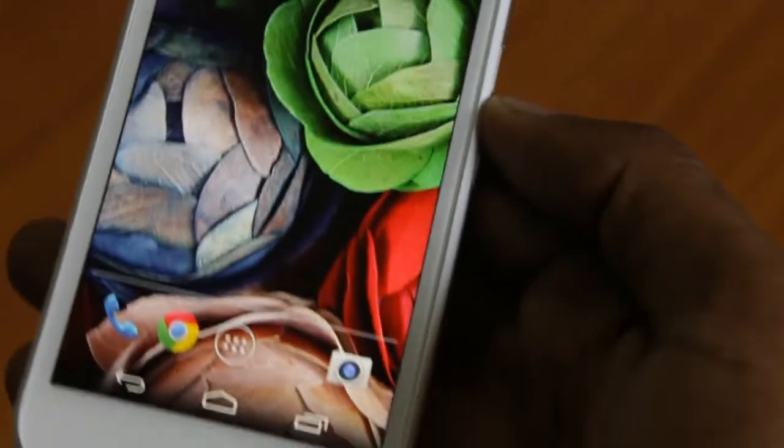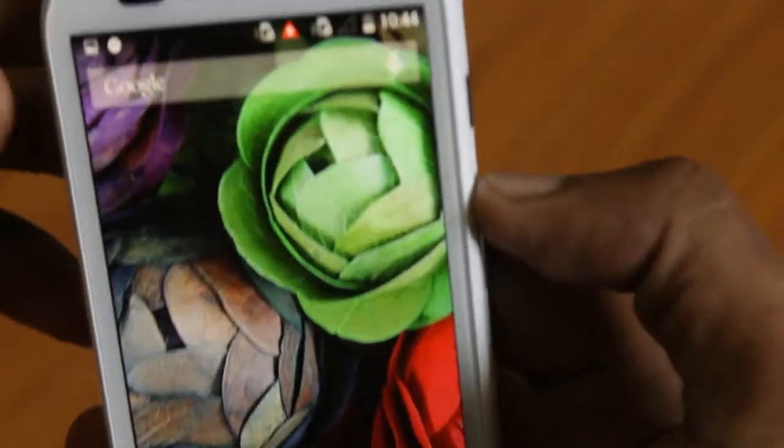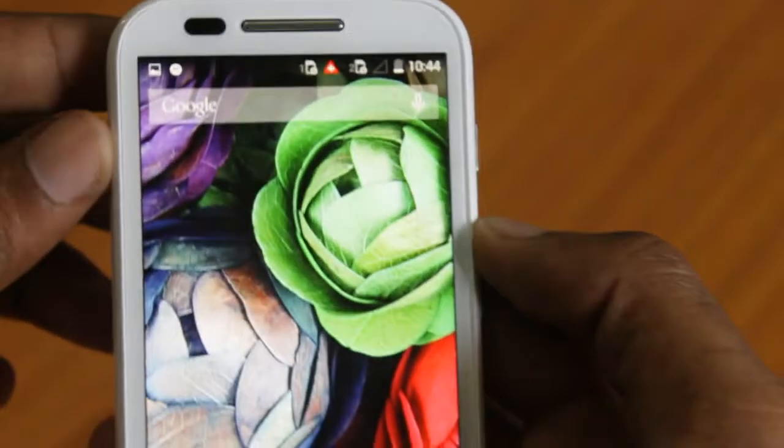Hey guys, Mani here for Daykick and in this video I am going to show you how to take a screenshot on Moto E phone.